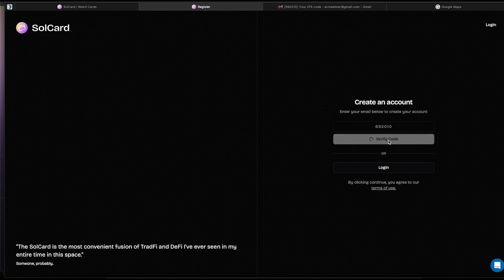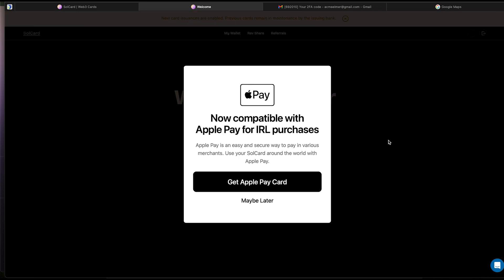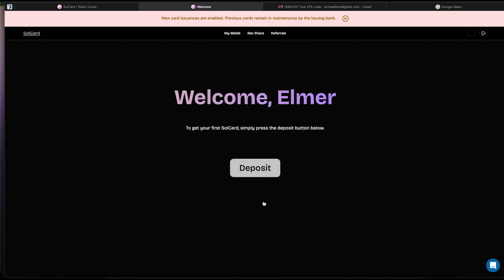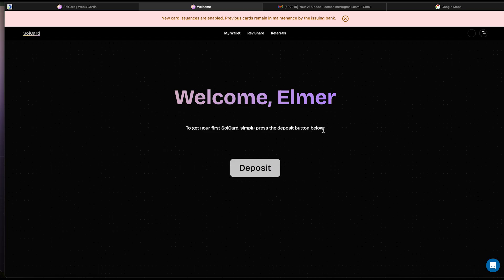A pop-up will appear immediately, encouraging you to create your Apple Pay Visa card. But let's wait and check out the web app first. You will get a greeting with your selected name appear. There are three main buttons on top: My Wallet, RevShare, and Referral.